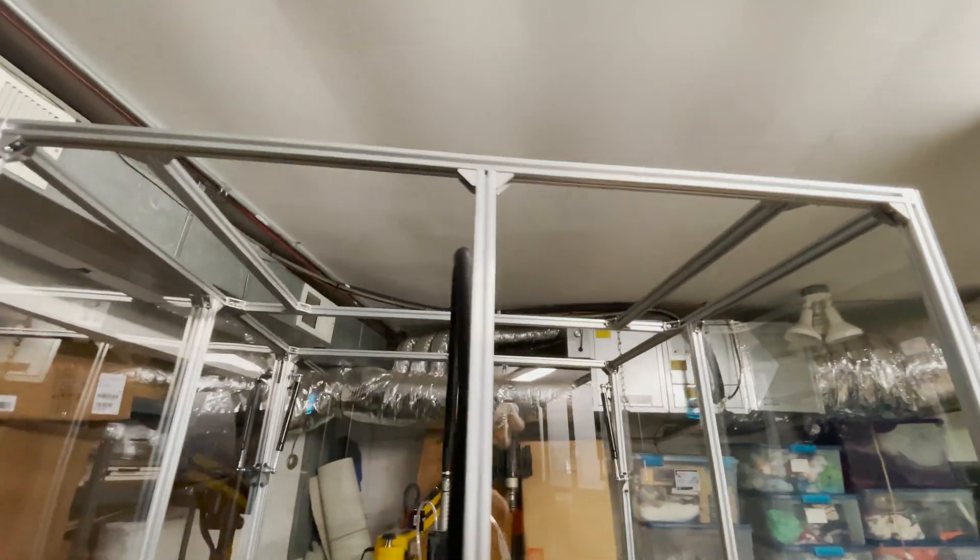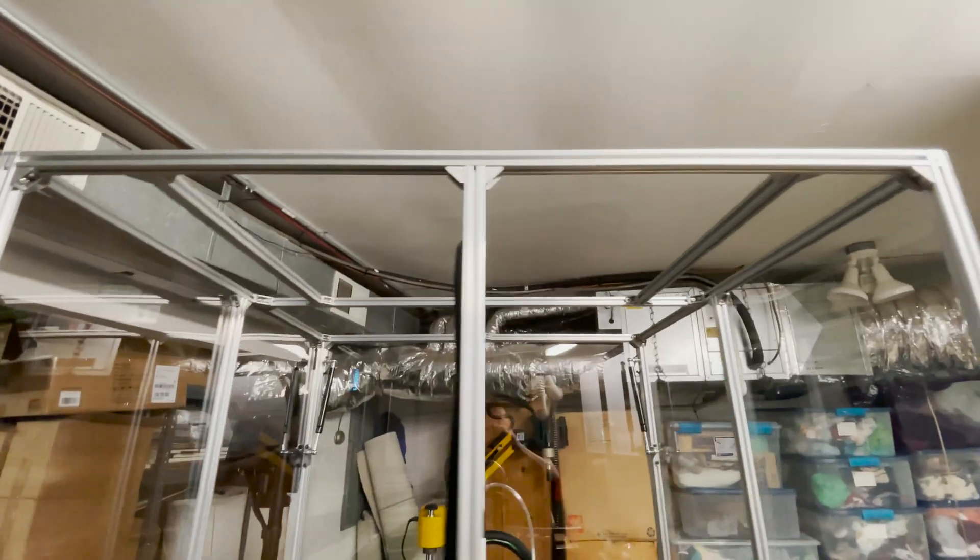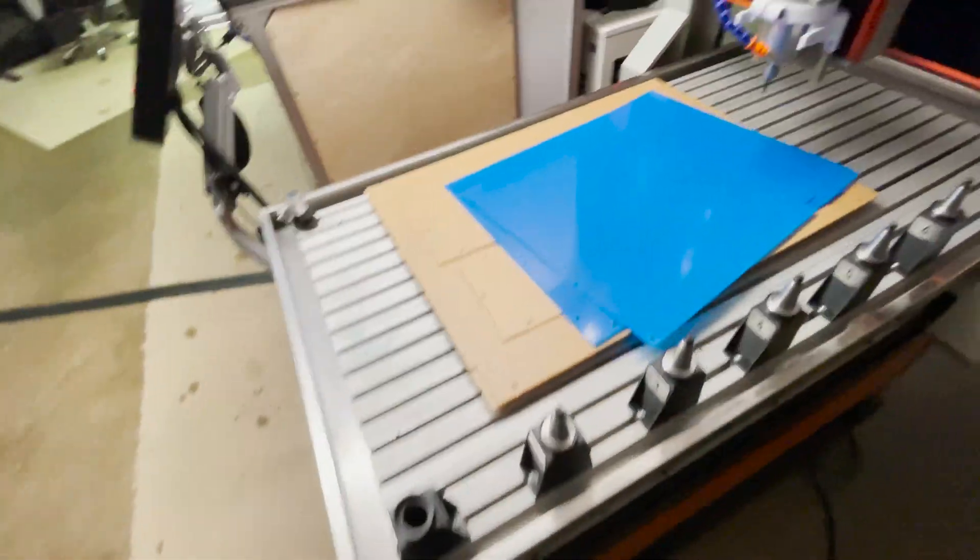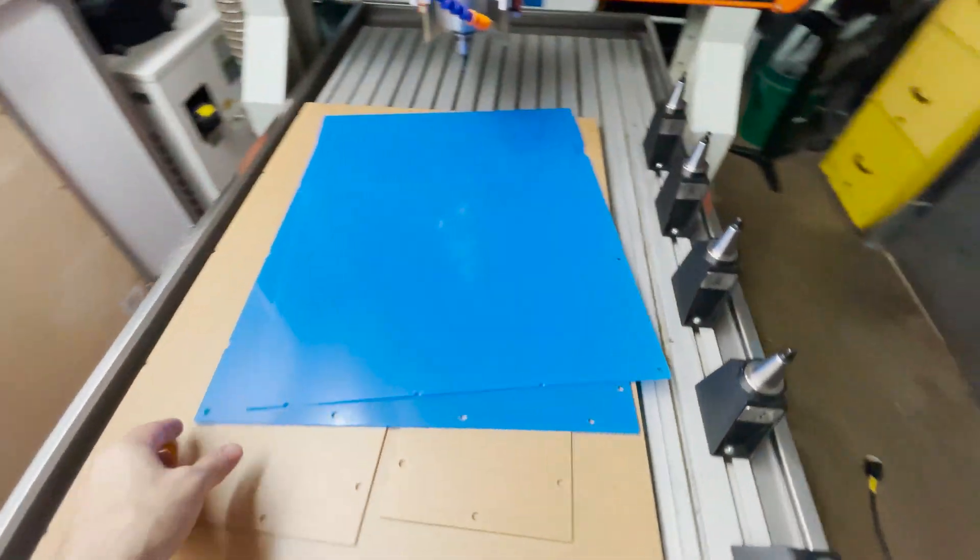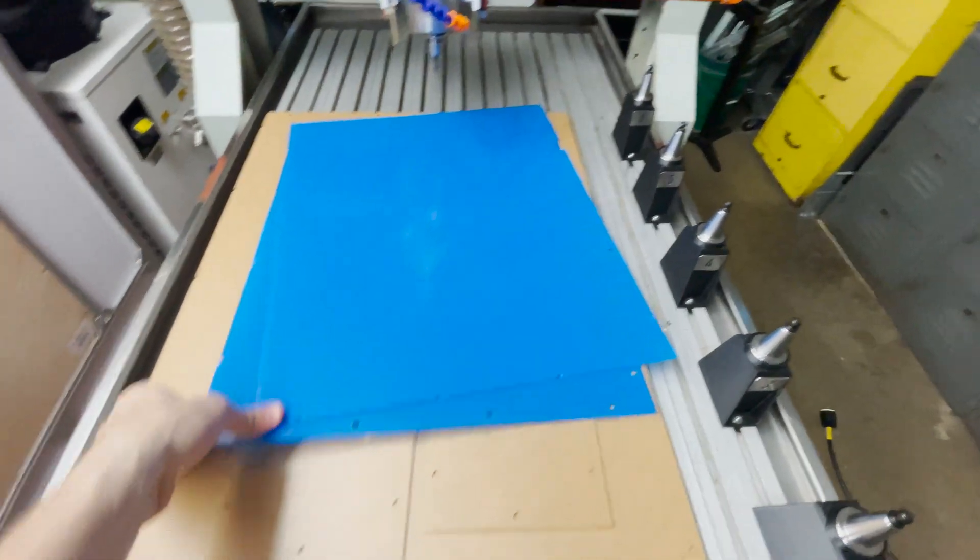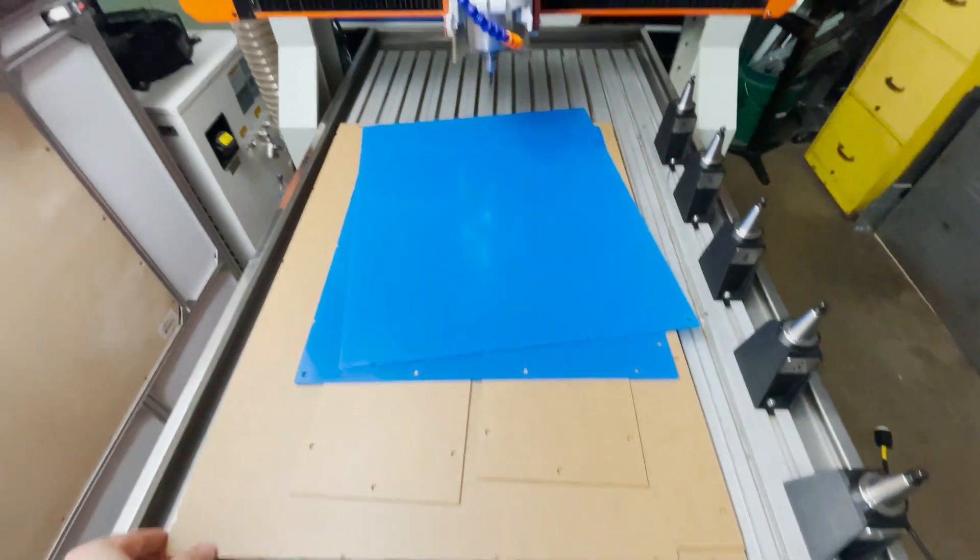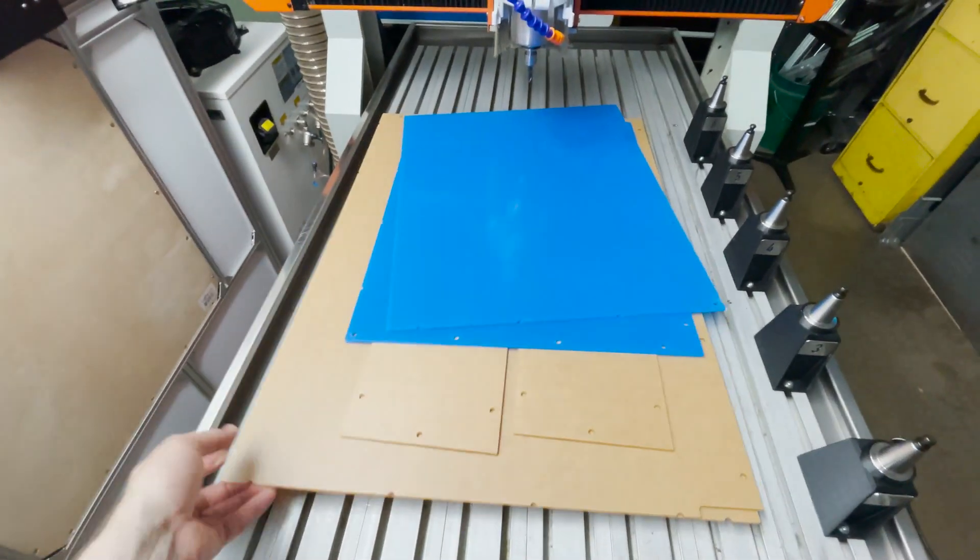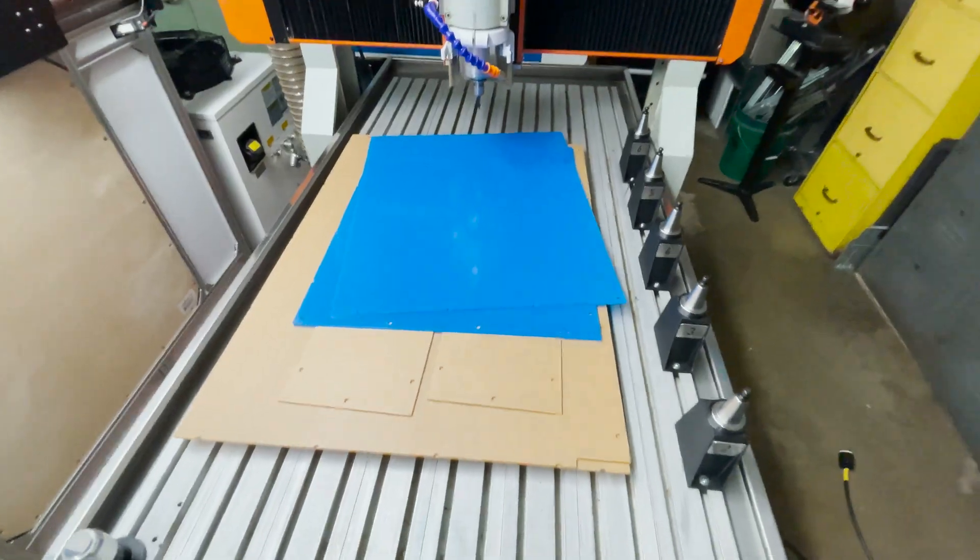I've got the extrusion installed for the top of the enclosure. And then I've got all my acrylic panels cut out here for the top and the back. So let's get this installed and get this enclosure finished.